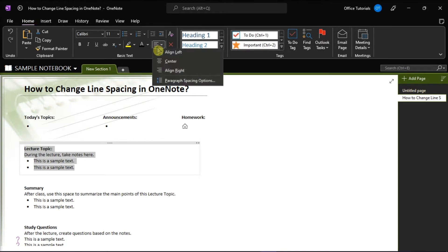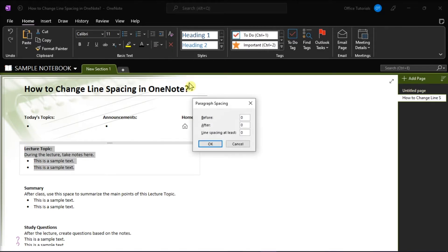Next is you have to select the Paragraph Spacing options in the drop-down menu to open the Paragraph Spacing window.